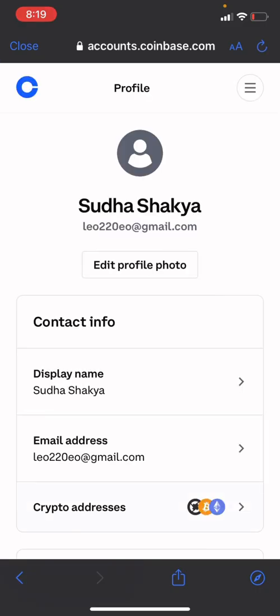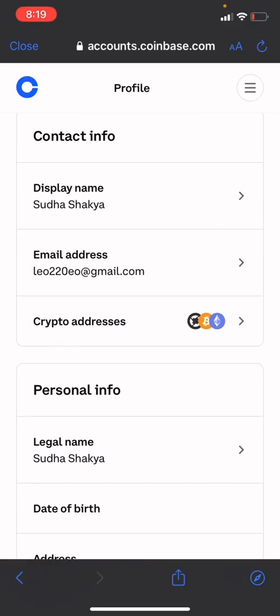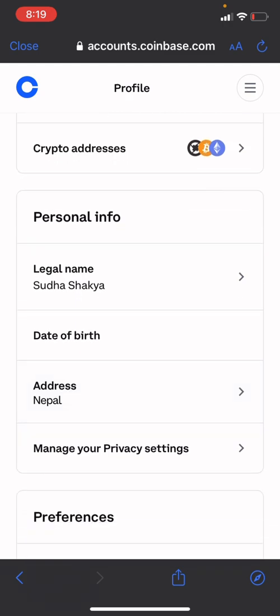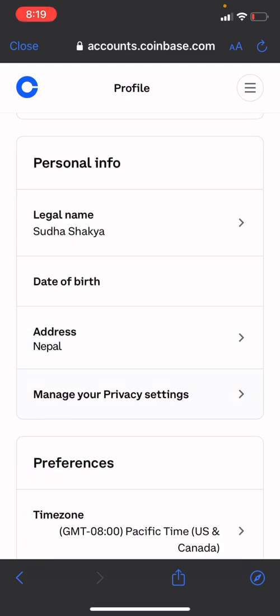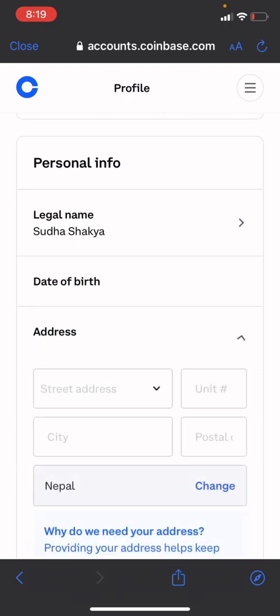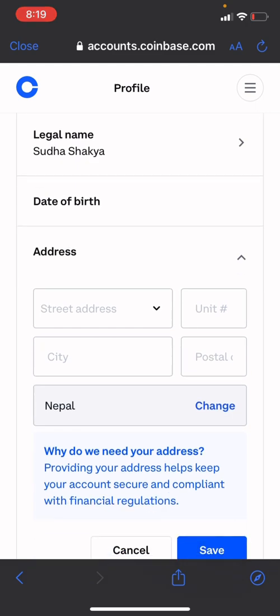Then scroll down and you'll find the Address option. Click on that and click on Change.